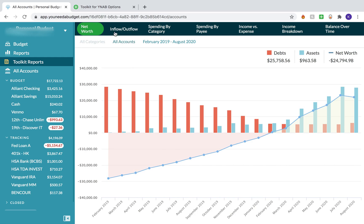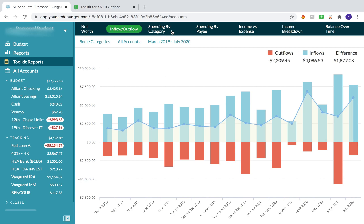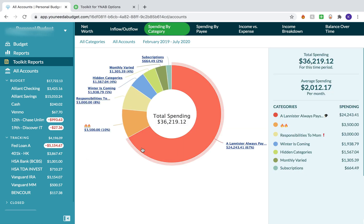The other reports in Toolkit include the Inflow and Outflow report. To be honest, this is one of their newest reports and it's not something I really use or find that helpful — if anything it confuses me more than helps. But if you're a really analytical person and this report makes sense to you, it's a great one to check out. We also have the Spending by Category report, which is again a duplication of the report that comes with YNAB.